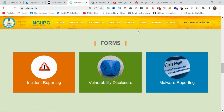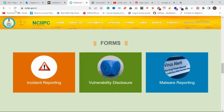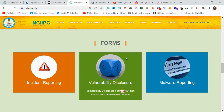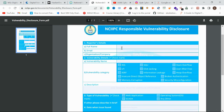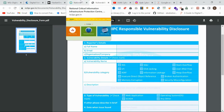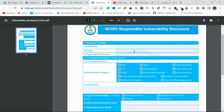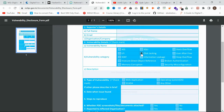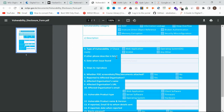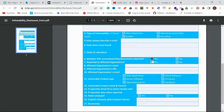On the NCIIPC website, if you scroll down you will see options like incident reporting, malware reporting, and vulnerability disclosure. Go to the vulnerability disclosure form. Fill in your full name, email, organization — if you are a student just write student — then the vulnerability name, steps to reproduce, and attach your proof of concept.